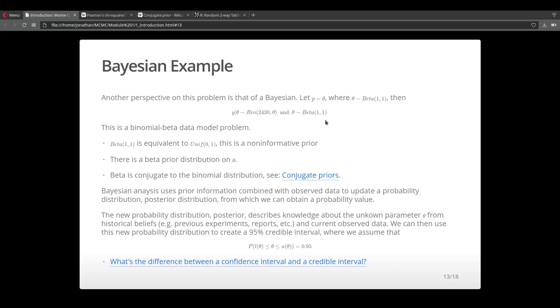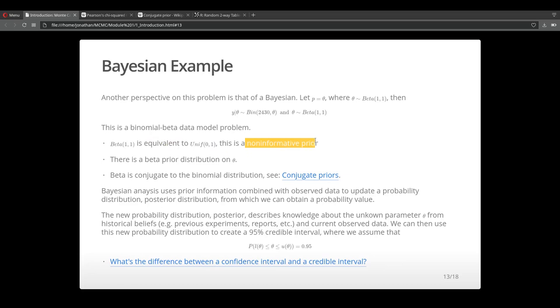If you're not too familiar with the beta distribution, the beta 1,1 distribution is basically equivalent to the uniform 0 to 1 distribution. So this is a pretty much a non-informative prior. We don't have any prior information to add to this model, so let's just put a non-informative prior to this.